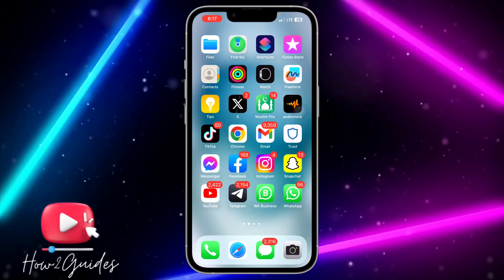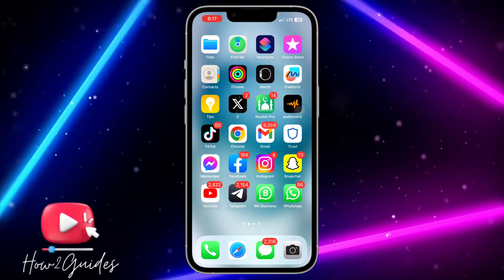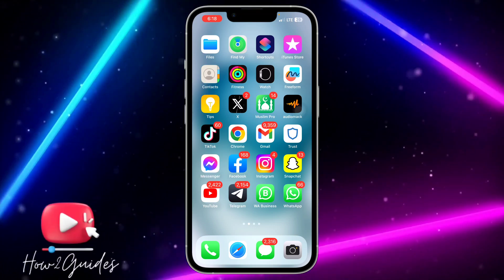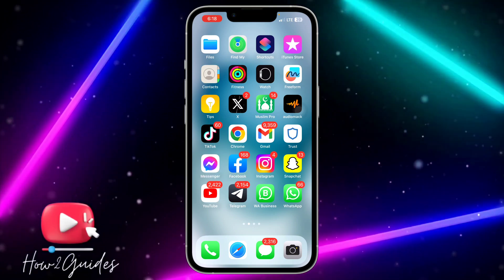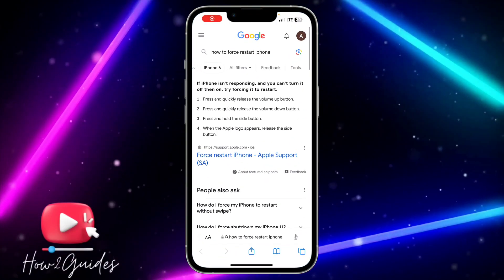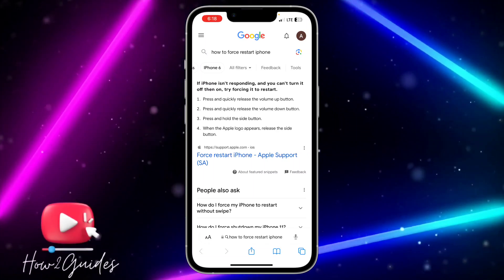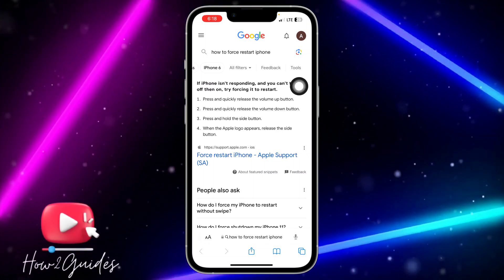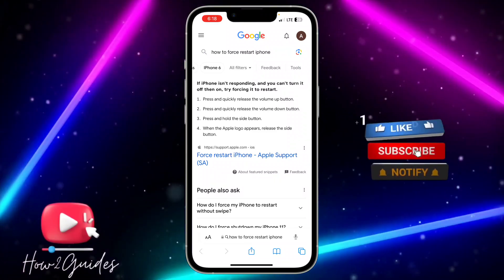To force restart your iPhone, click on the Volume Up button once, then click on the Volume Down button once, and then long press your Power button. Press and quickly release the Volume Up button, press and quickly release the Volume Down button, then press and hold the Side button.